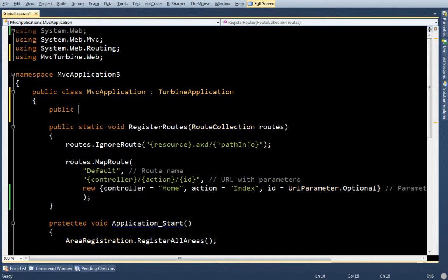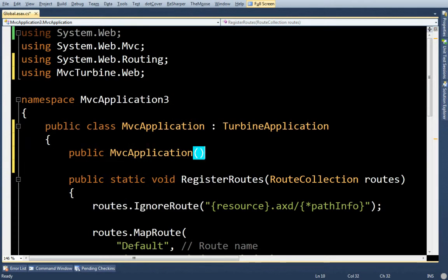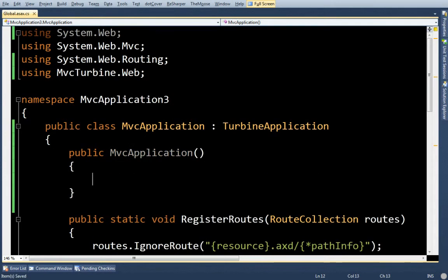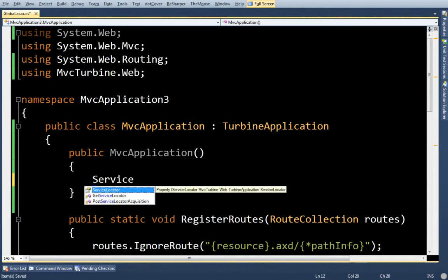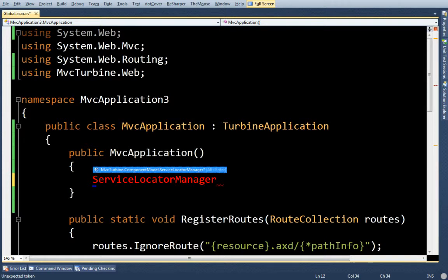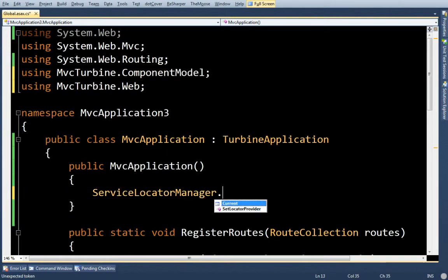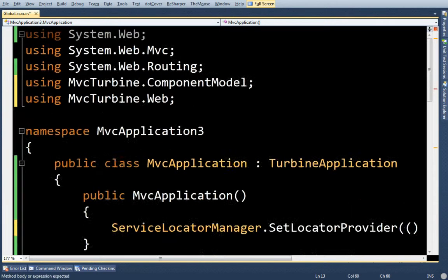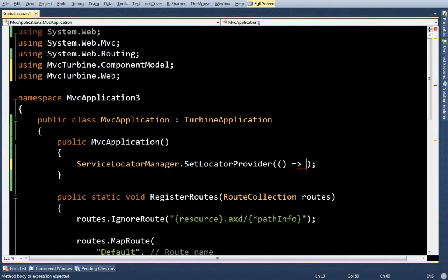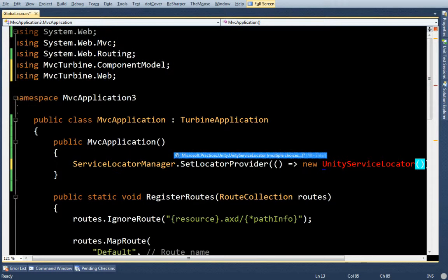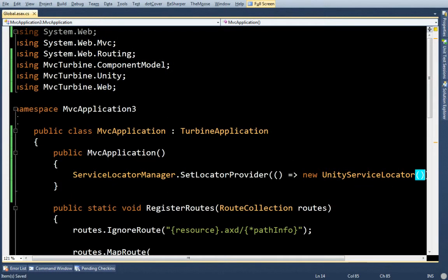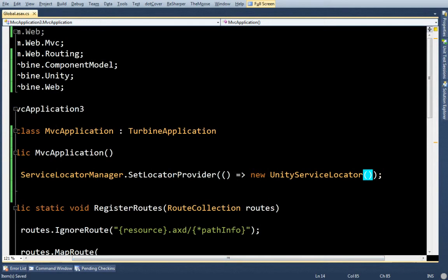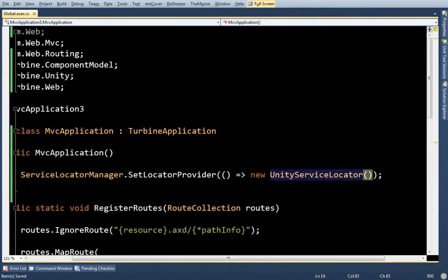Turbine requires you to give it a Service Locator. So I'm going to say ServiceLocatorManager.setCurrentProvider, and I'm going to give it a Lambda statement that will generate a Service Locator. This statement will get run once when the application starts up, and then all of your IOC is going to run through this Unity Service Locator.